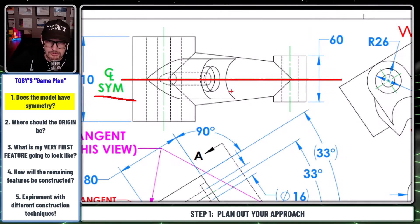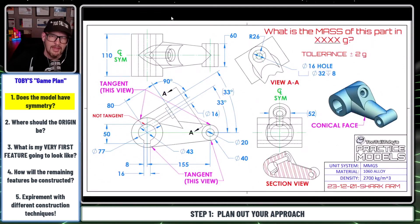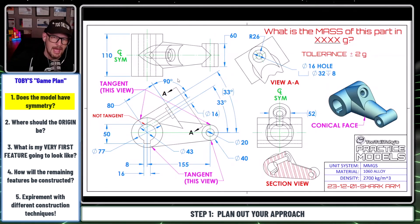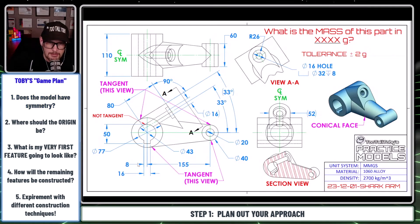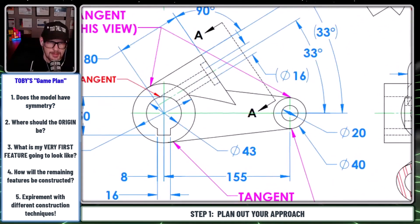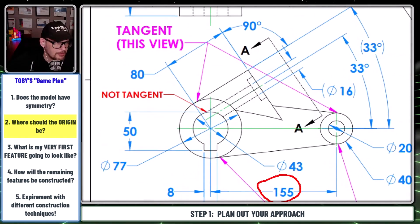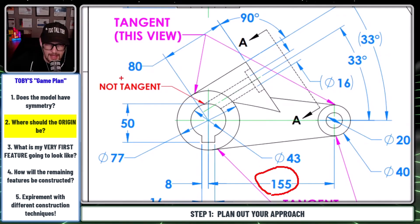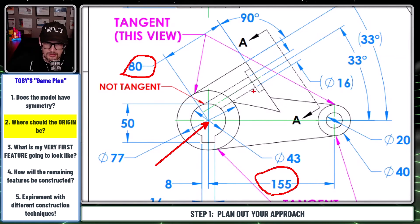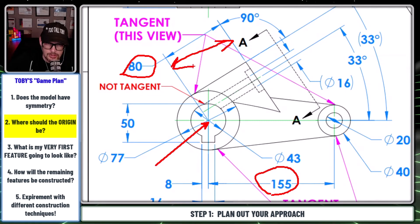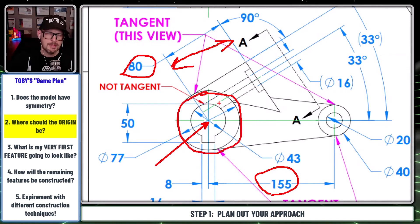And the reason that's important is because that's going to help me to locate my front plane or my top plane or my right plane. So this model does have symmetry, so my front plane is going to be right here. And then the next thing that I do, once I determine the model has symmetry, is I start to ask myself how am I going to build this model - what's going to be my very first feature? To determine your very first feature, you want to look for dimensions that are all coming from the same datum or reference point. So this 155 and this 80 dimension are all coming from this location right here. My origin ends up right at the center of this circular shape.